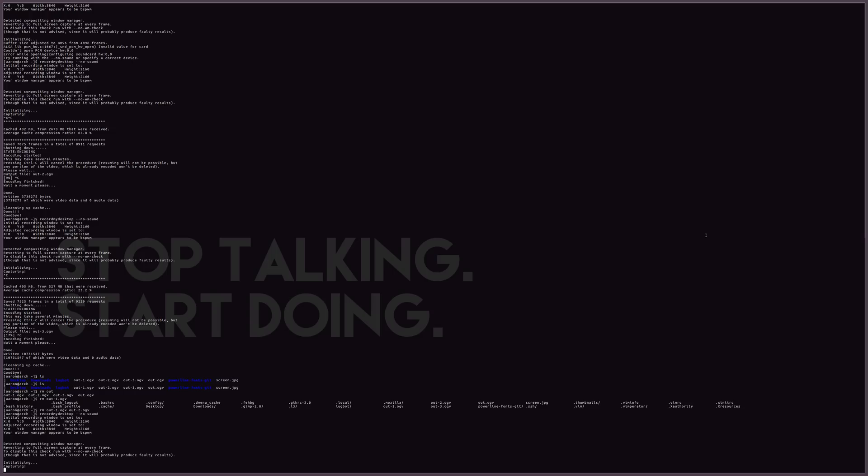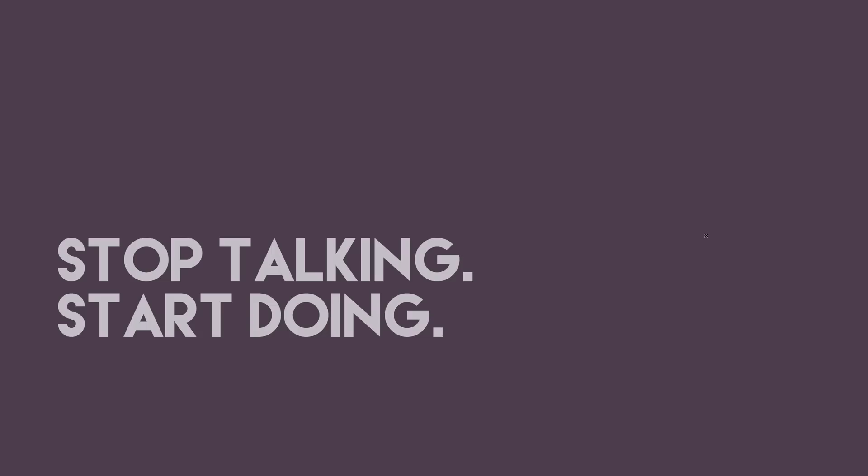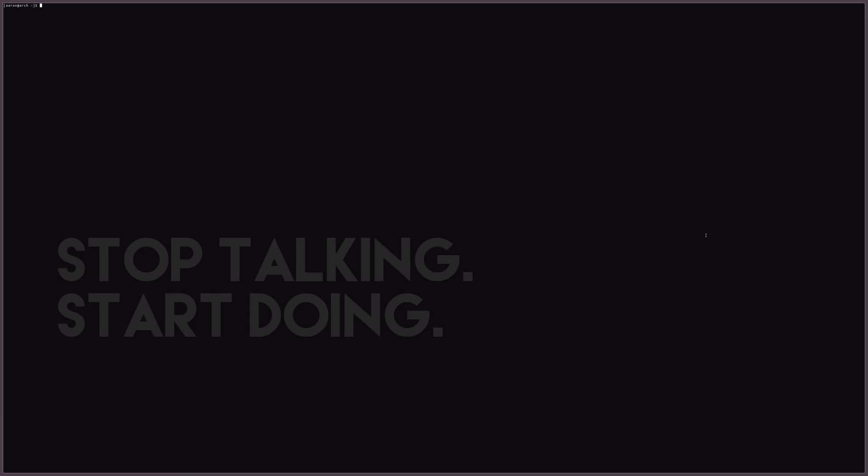If we want to change to a fresh desktop here, we're going to hit the super key and then either left square bracket or right square bracket. It's like a carousel. You can go back and forth. So we're on a fresh desktop. If we'd like to open a console window, it is super and then enter. We've got a new console window open.